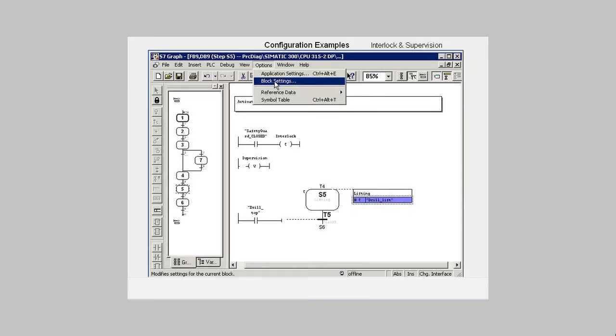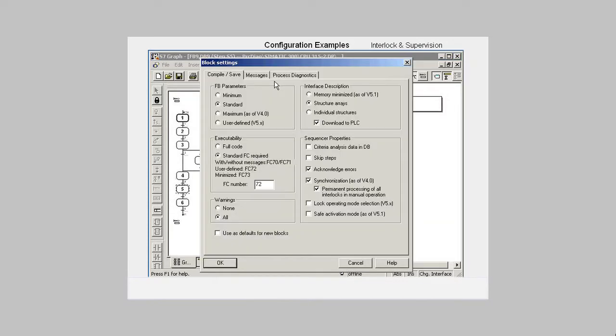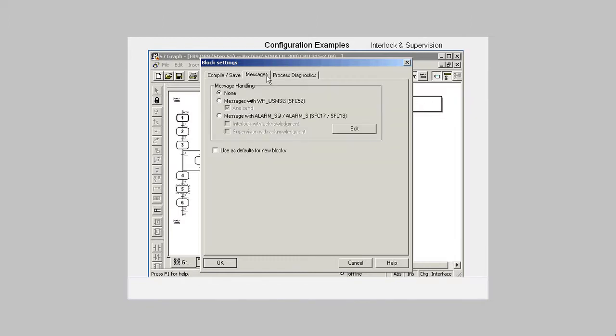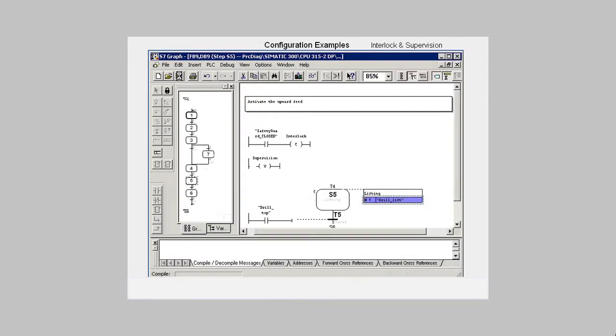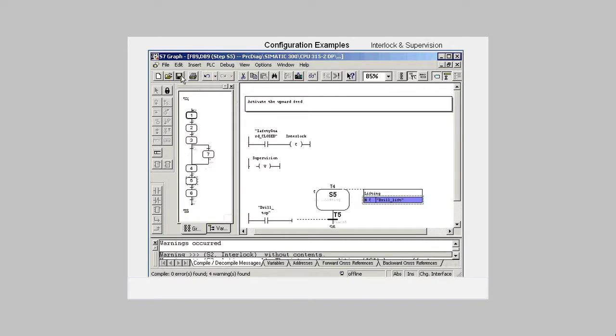We open the block settings dialog and in the messages tab we activate display acknowledgement on the HMI device, both for interlock and for supervision. We acknowledge the dialog and then save the sequencer. Load it into the CPU and close the editor.